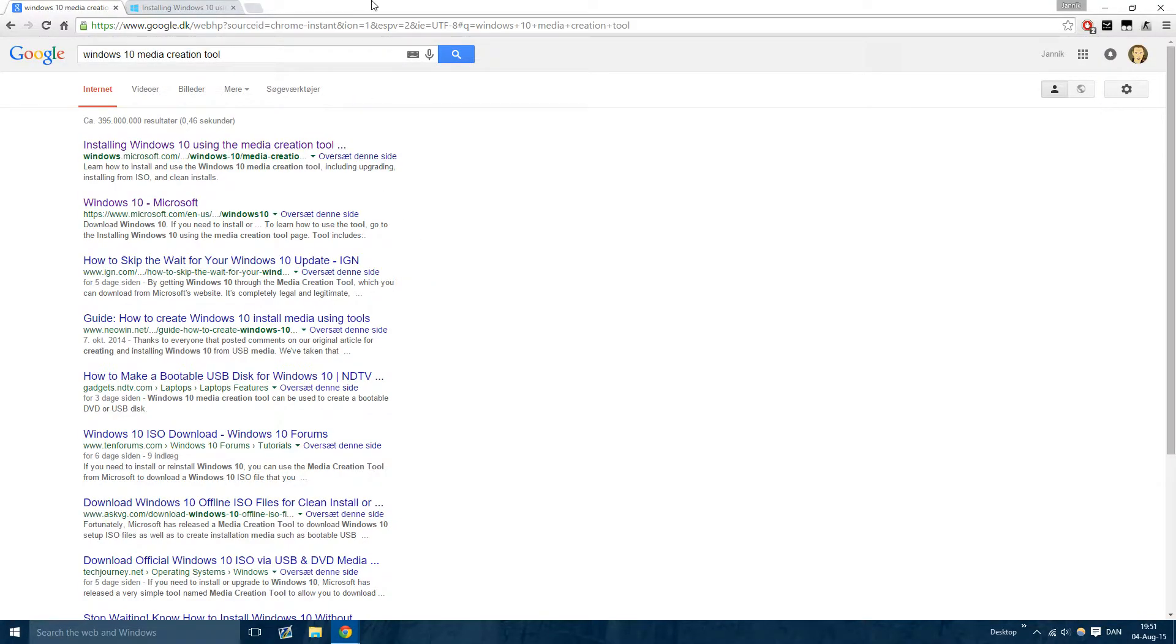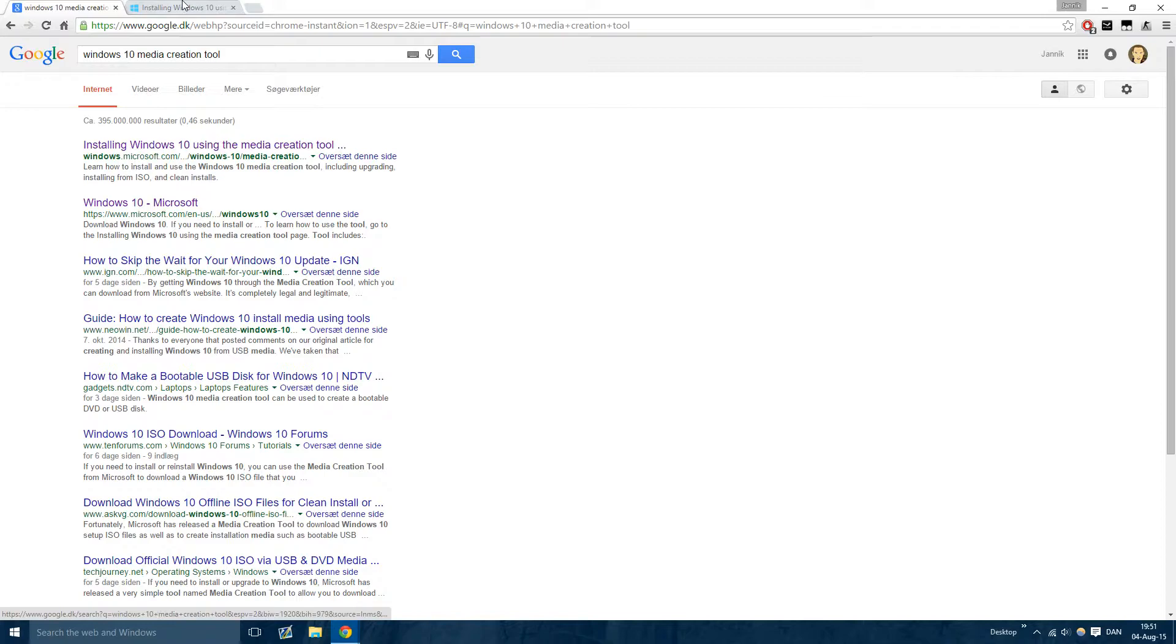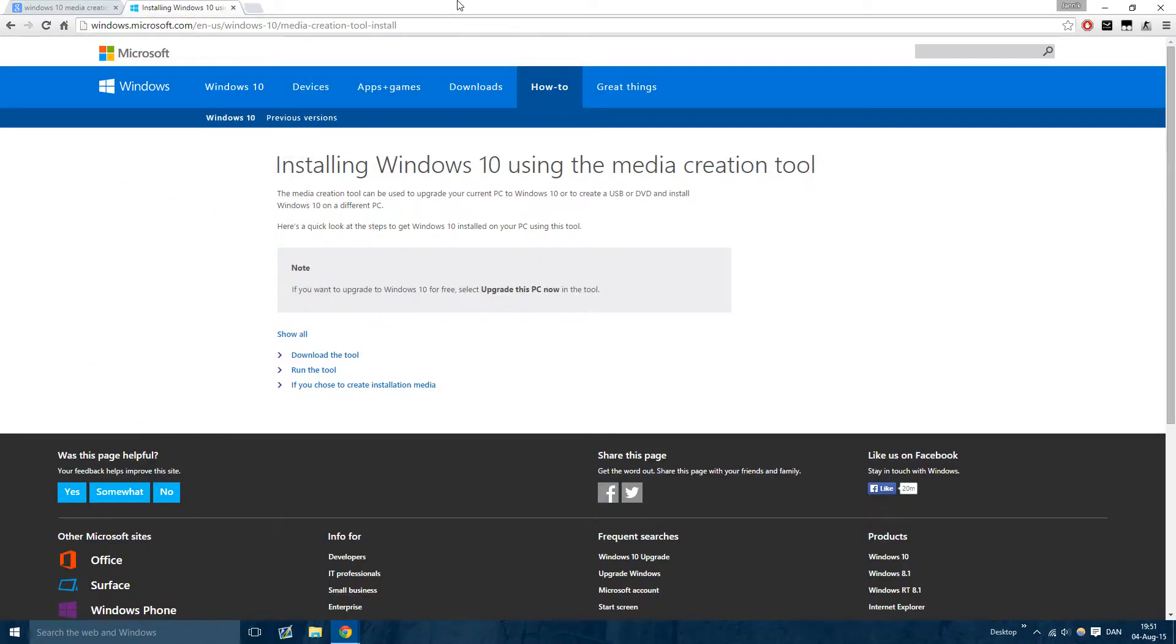You're going to have to go download something called a Windows 10 Media Creation Tool. You can either search it on Google and you'll find it right here, or you can go into the description and I will have the link there, of course.